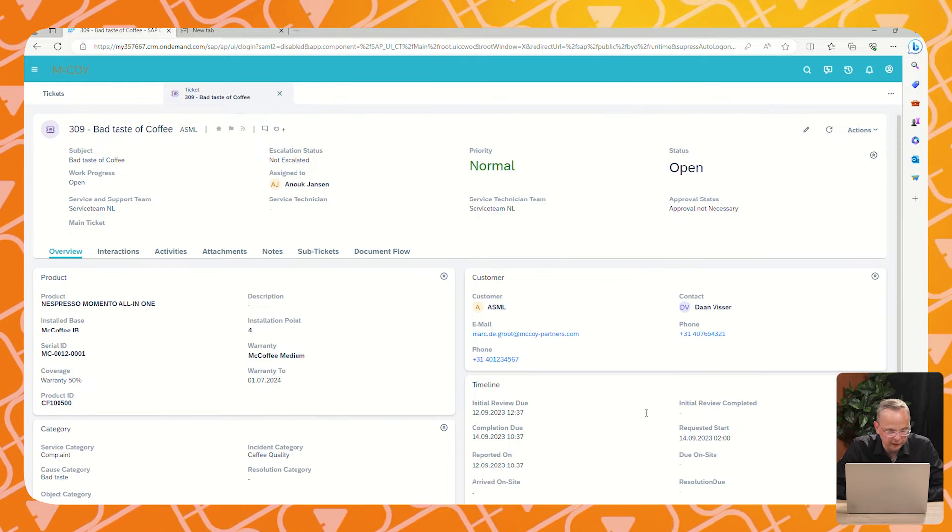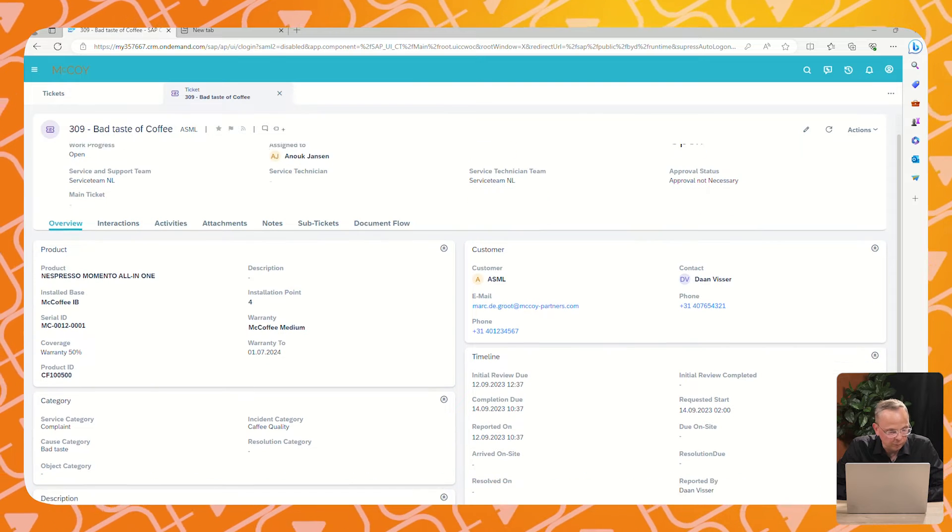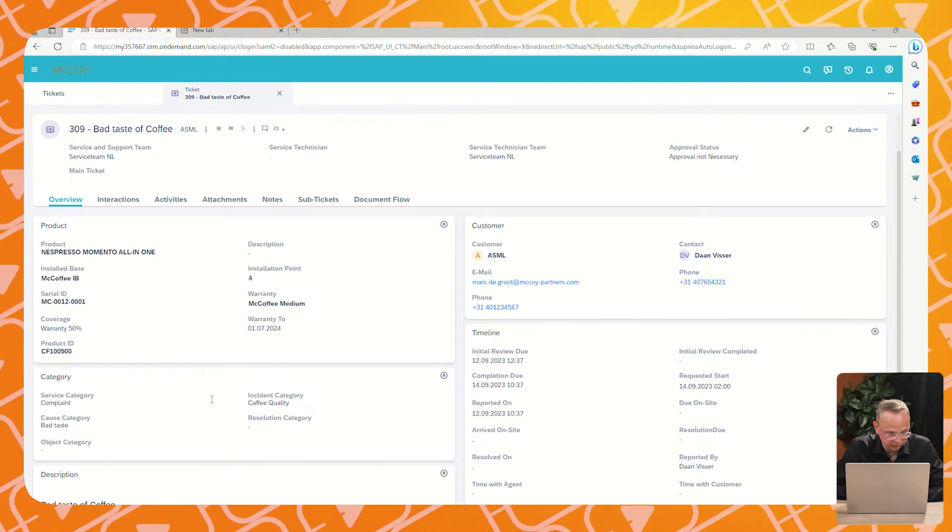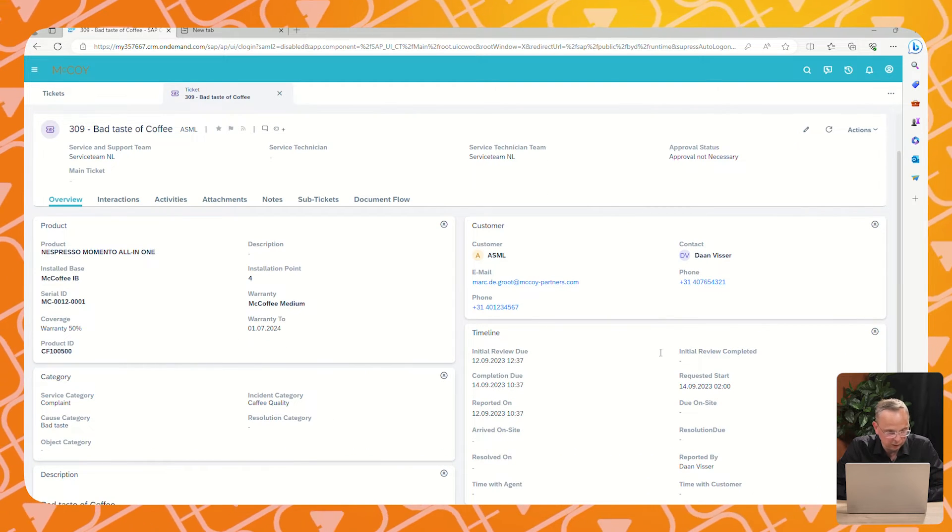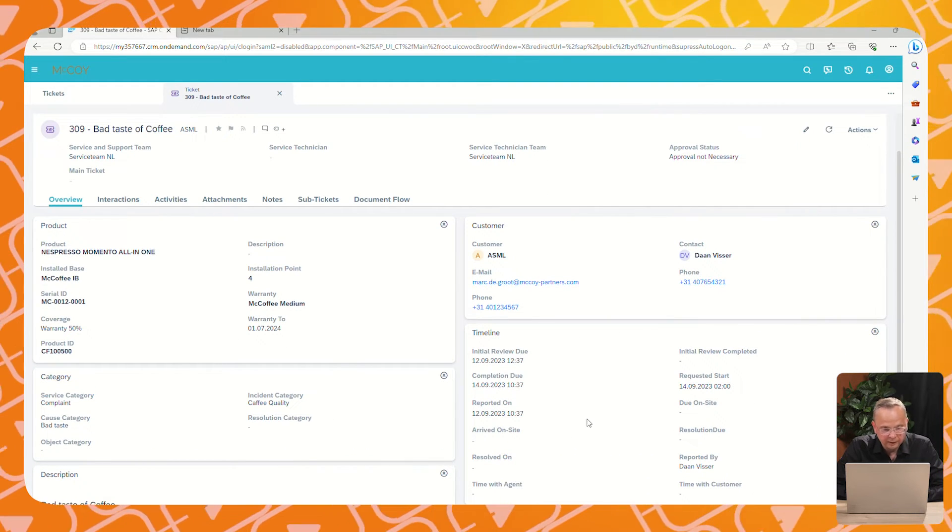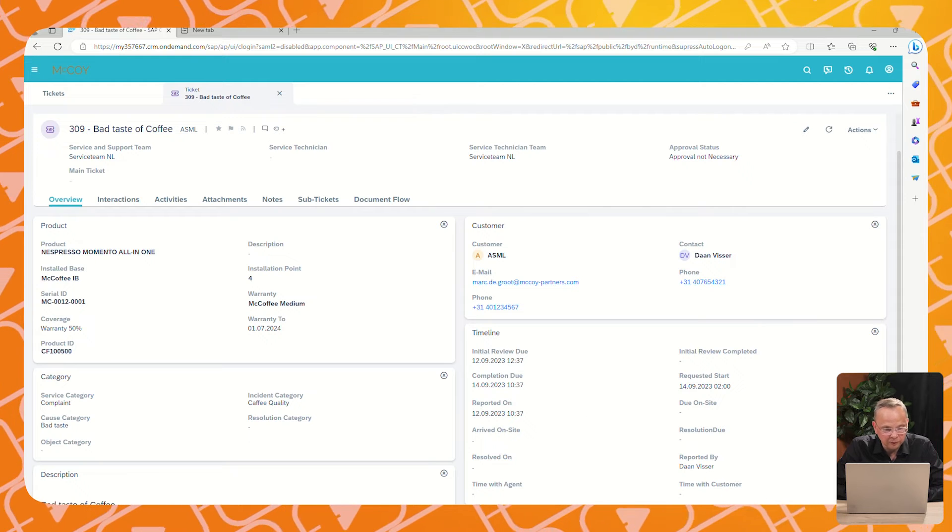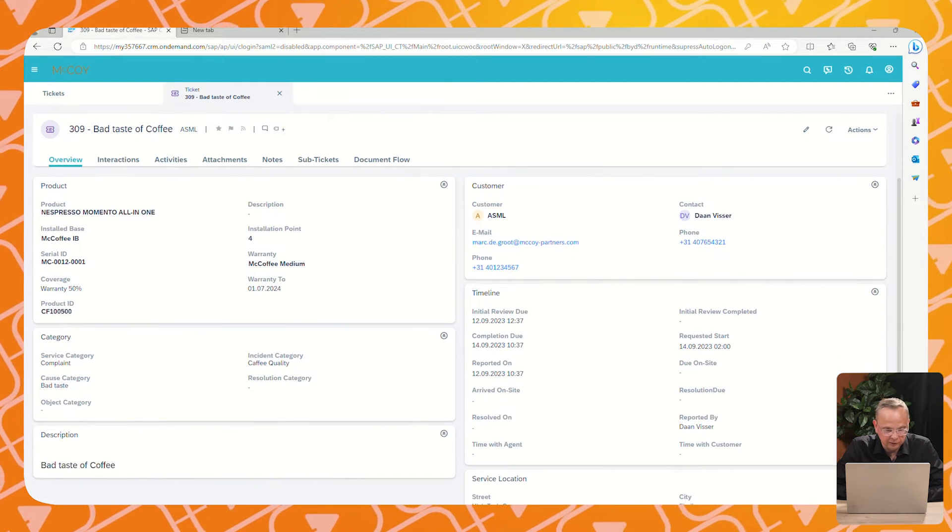Below that we see the category, which is also picked up from the information we sent over via the mobile app. Also, an SLA was determined with the timelines.